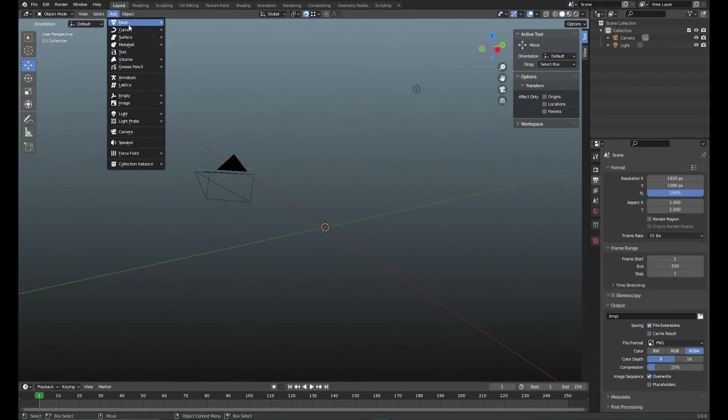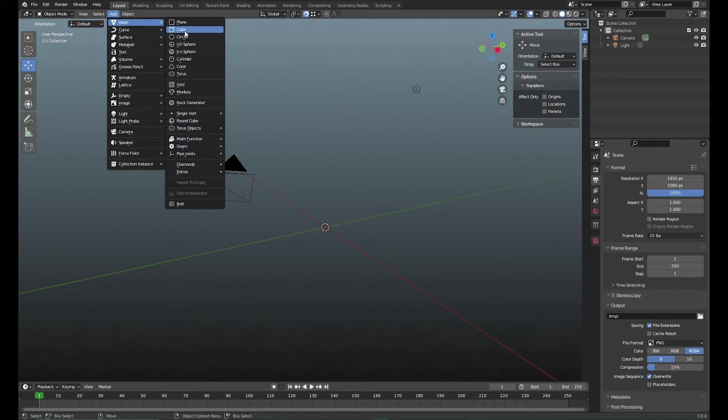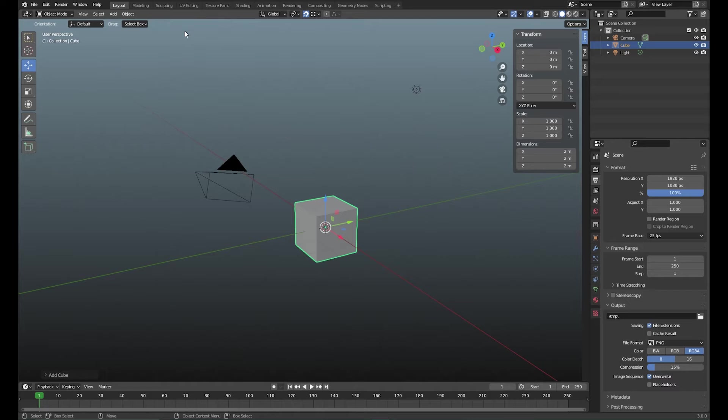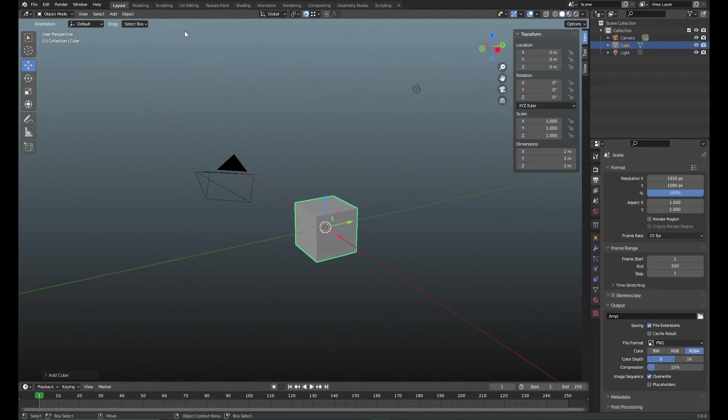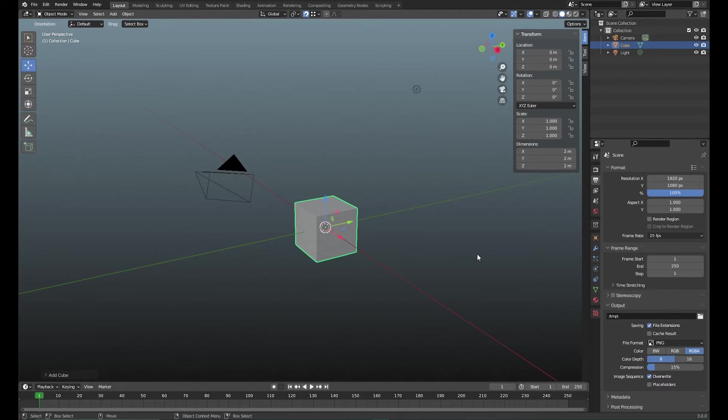Let's create a cube to start off with. You might already have one because the original start file of Blender is with a cube. I changed my preference file so it doesn't have a cube, but for this little tutorial I need a cube.